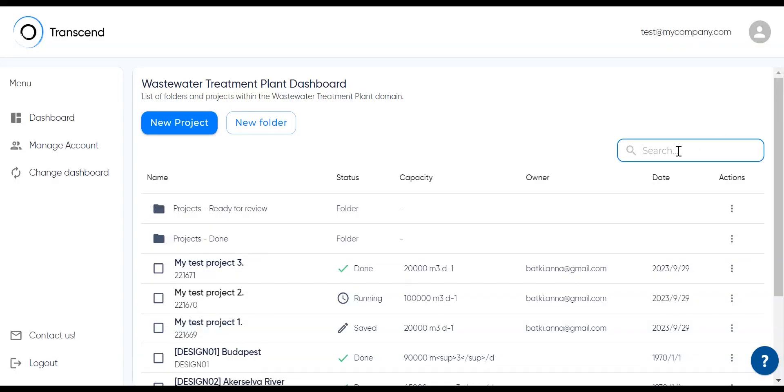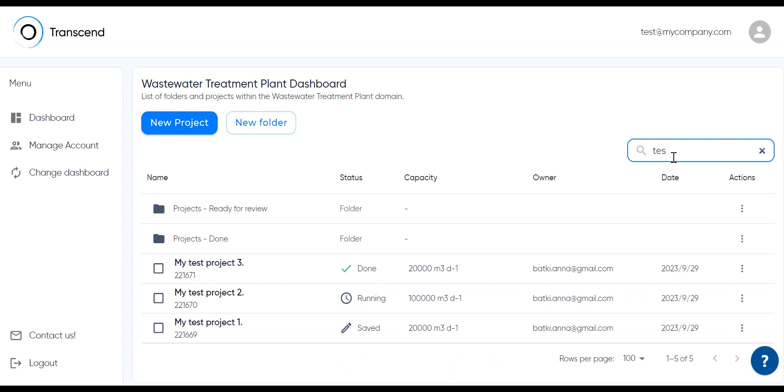And one last thing. We've also updated the search here in the top right. You can search for projects by name, status, and date.